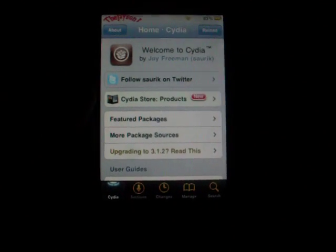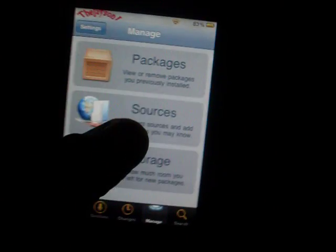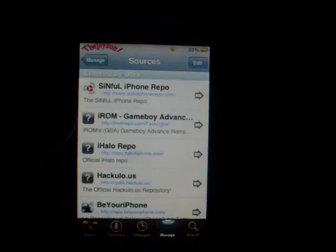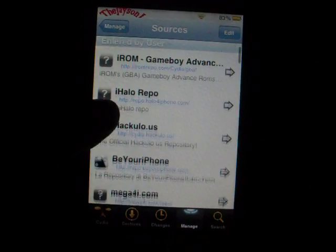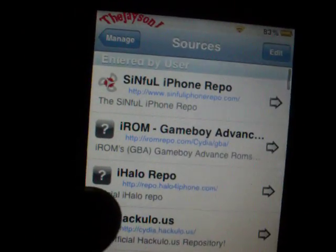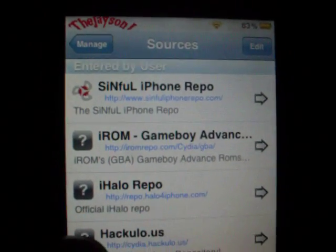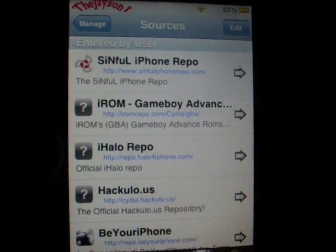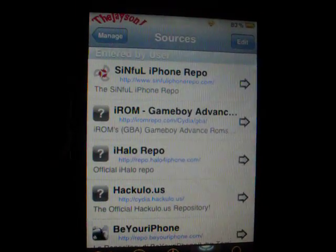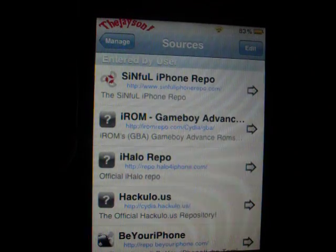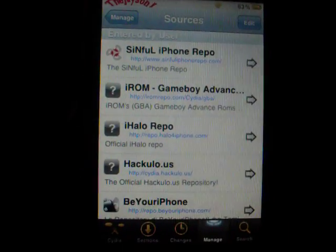So the first thing I want you guys to do after you open up your Cydia is go into Manage, Sources, Edit, and Add, and you're going to add this source: www.SinfuliPhoneRepo.com forward slash. That is www.SinfuliPhoneRepo.com forward slash.